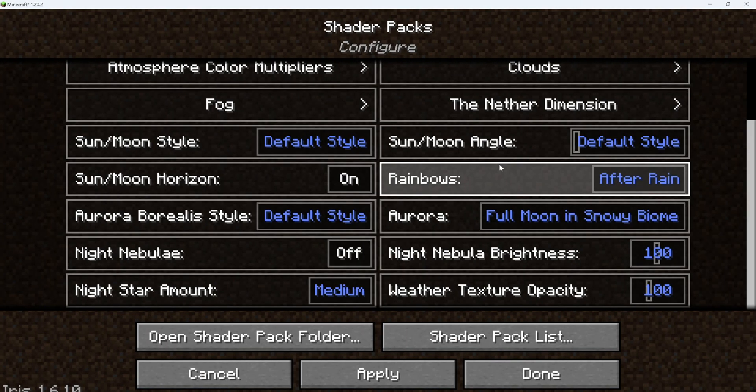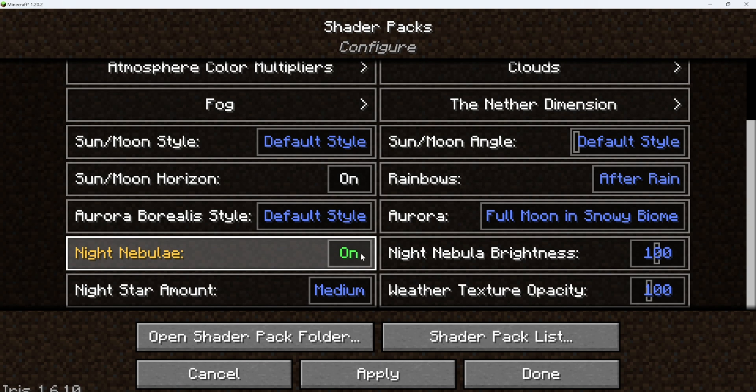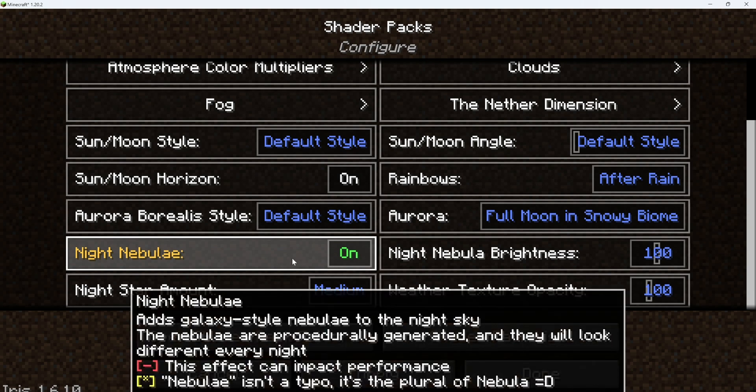The next thing that I like to have on is night nebula, because it adds galaxies to the game and it looks really cool at night time, especially in the snowy biome — which is one of my favorite biomes to go to at night time, just because it's so pretty. I love making shots of the snowy biome at night when it's snowing, and it's really pretty. You guys should definitely have night nebula on.